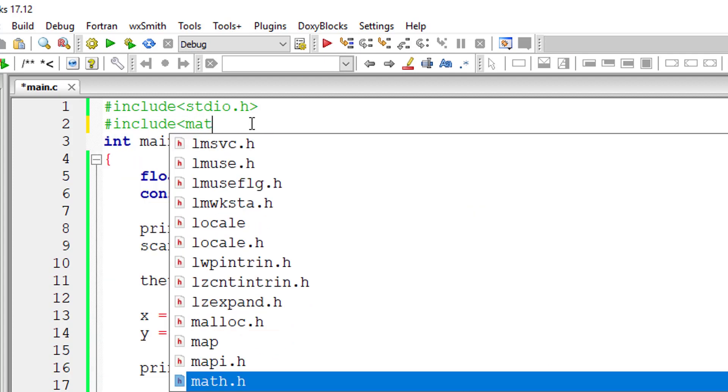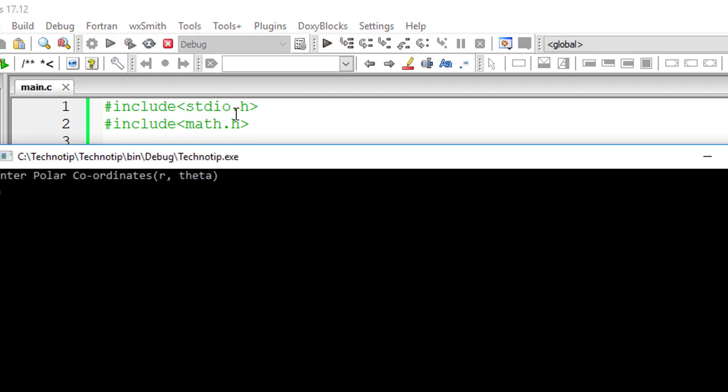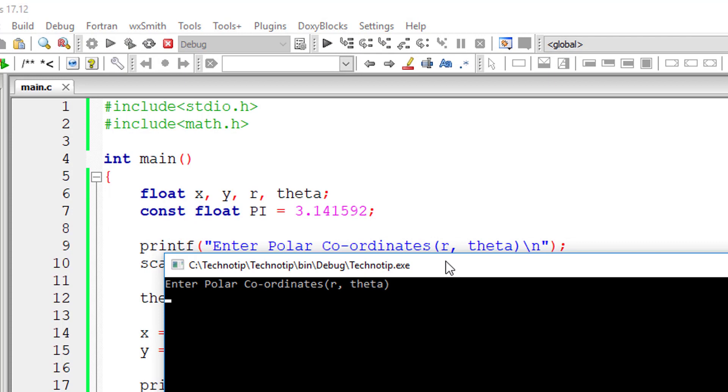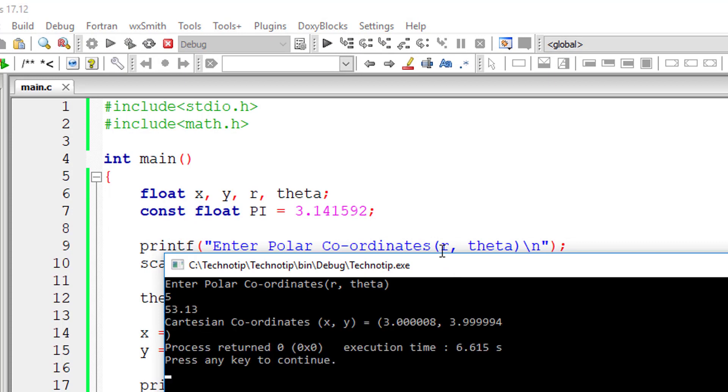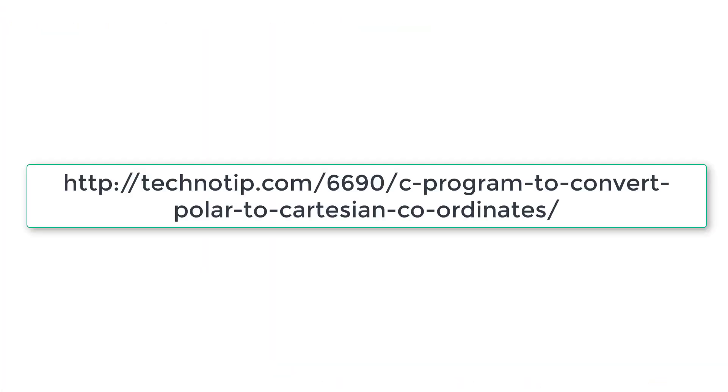I'll have to include math.h library as we are using cos and sin. So I'll give 5 and 53.13. So Cartesian coordinates almost 3, 4.